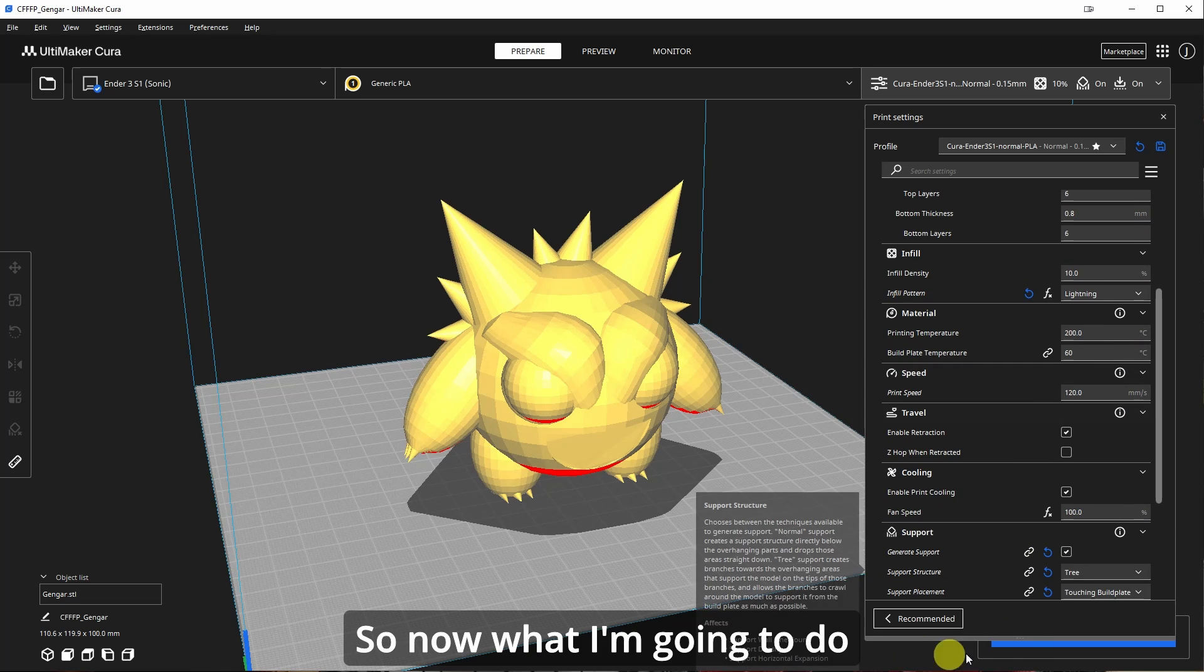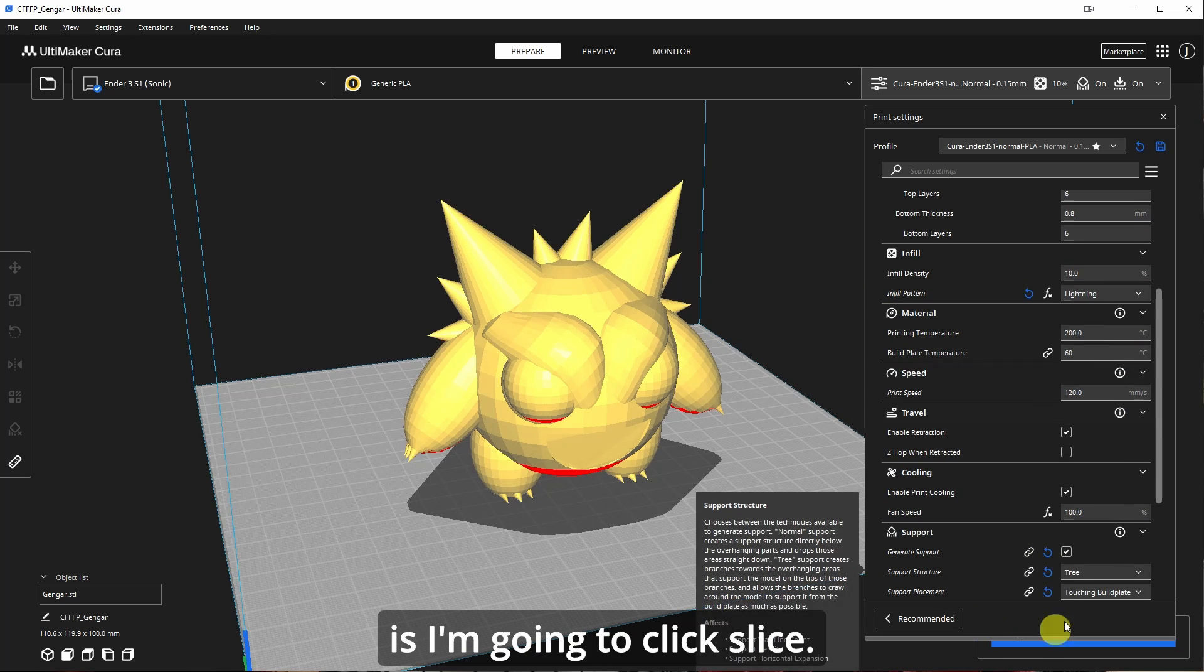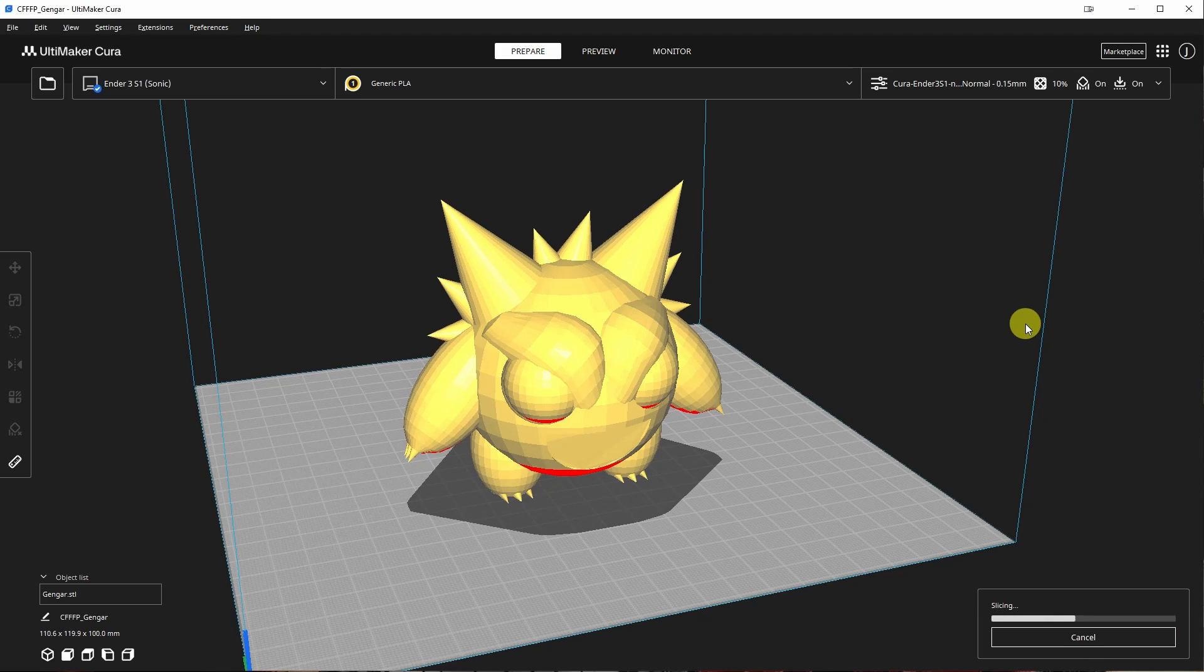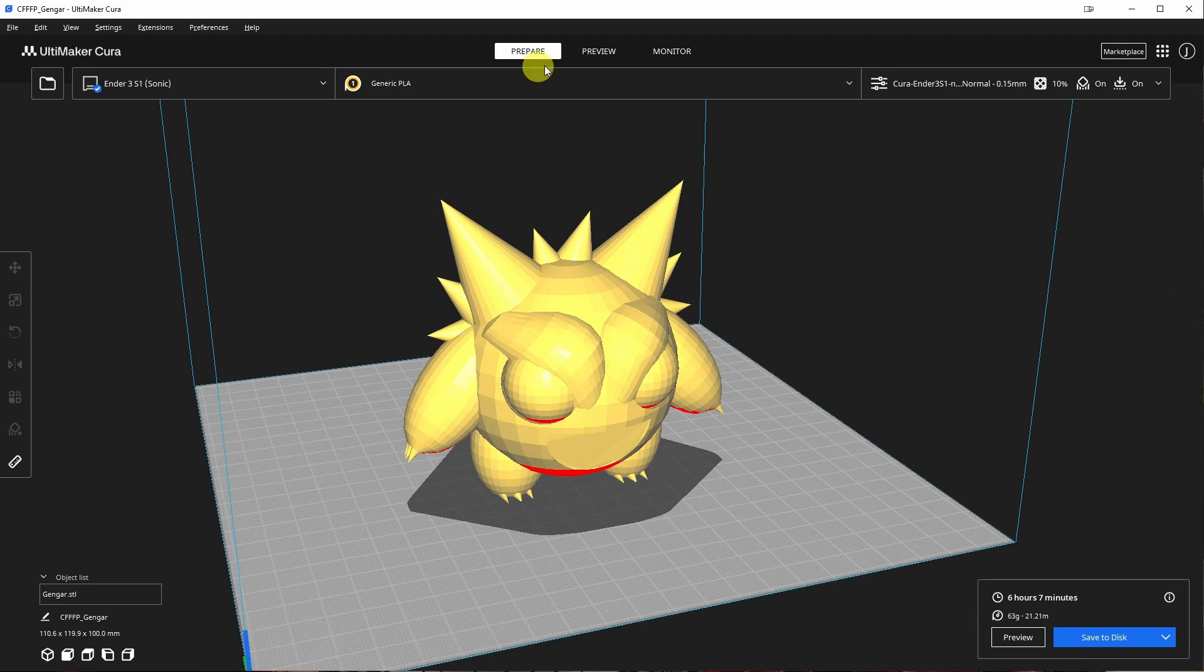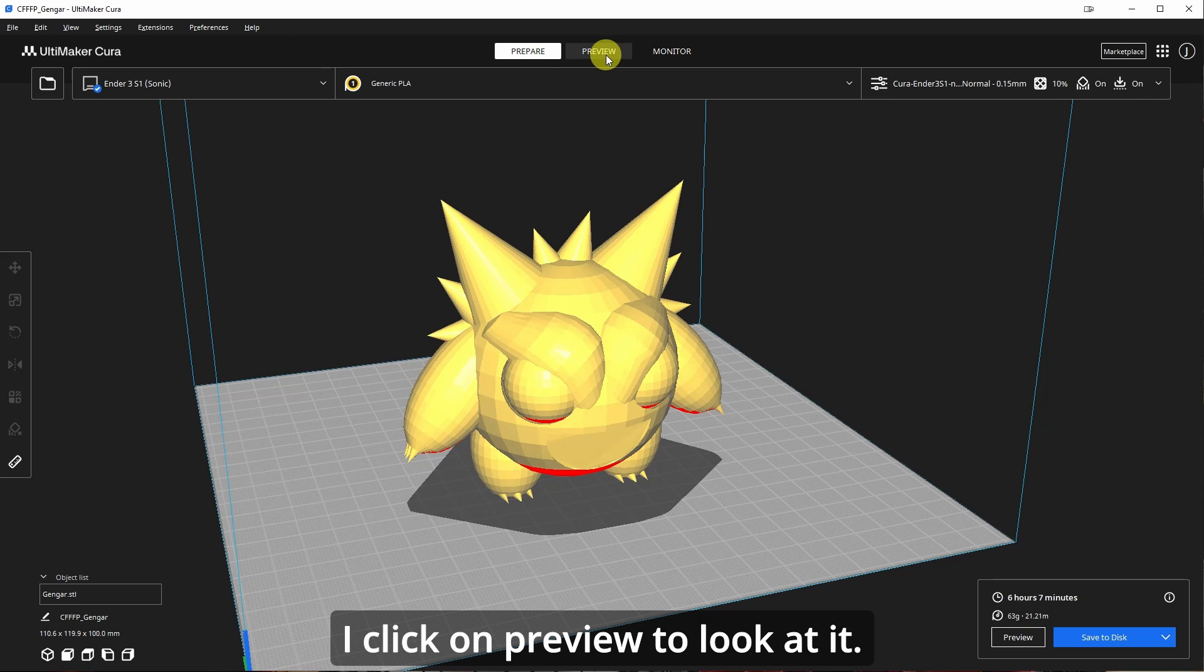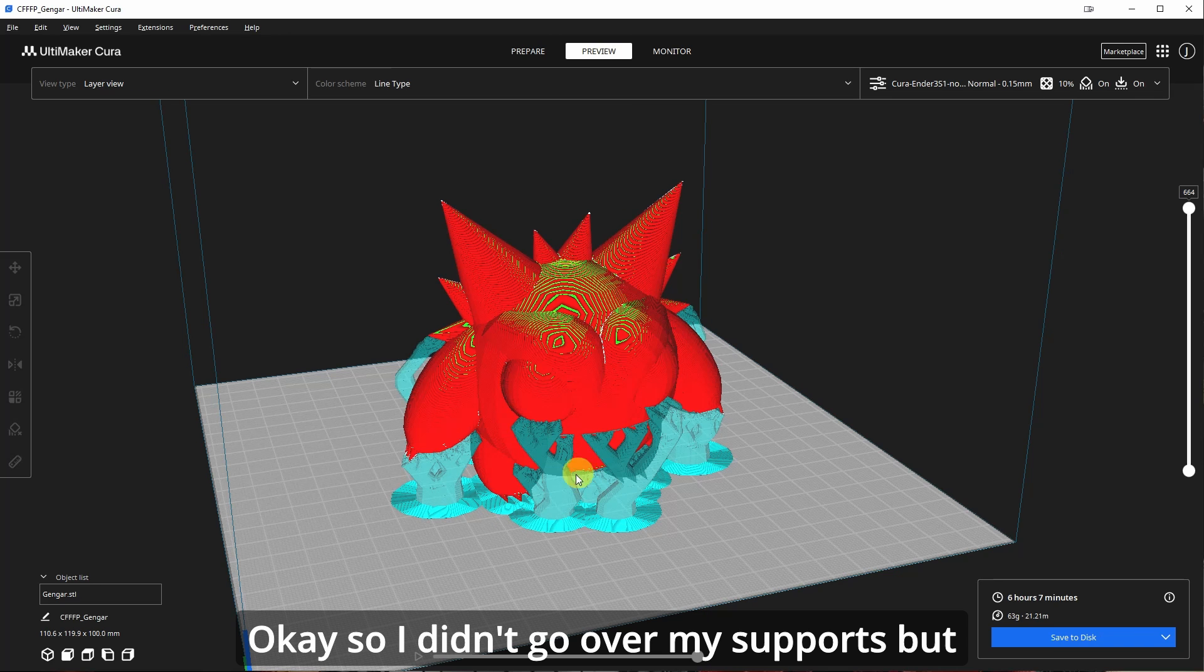So now what I'm going to do is I'm going to create, click, slice and click on preview to look at it. Okay.